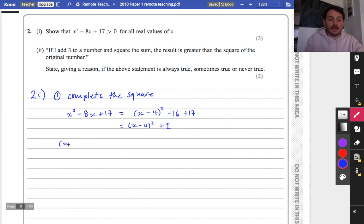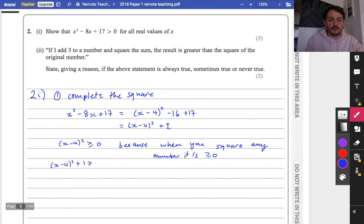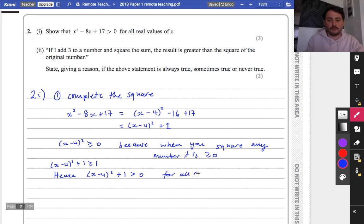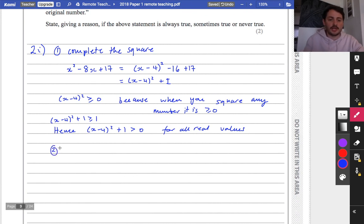Simplifying that gives x minus 4 squared plus 1. We need to explain why this is greater than 0: x minus 4 squared is always greater than or equal to 0 because when you square any number it is greater than or equal to 0. So x minus 4 squared plus 1 must be greater than or equal to 1, hence it is greater than 0 for all real values.